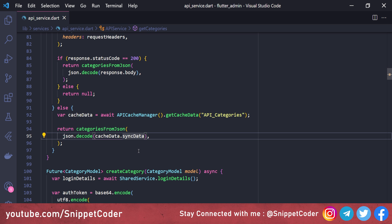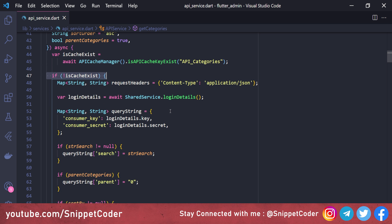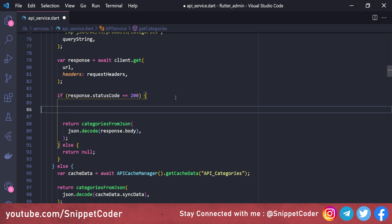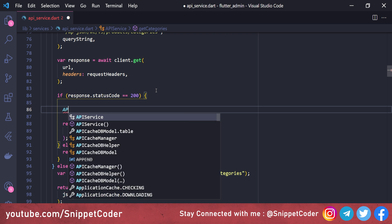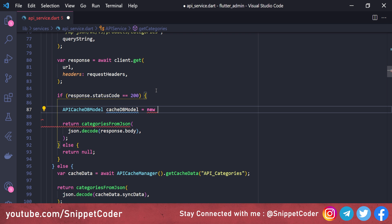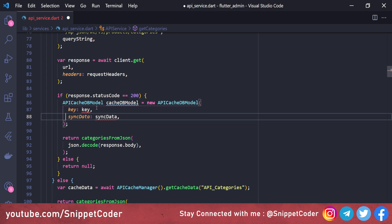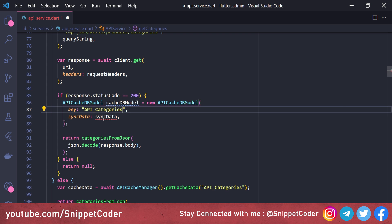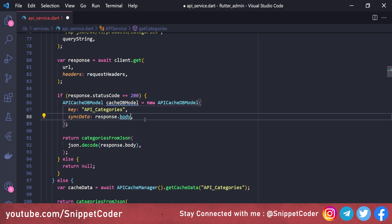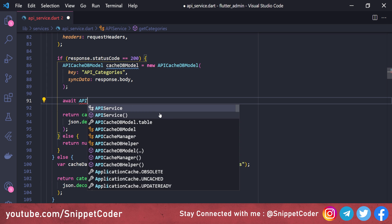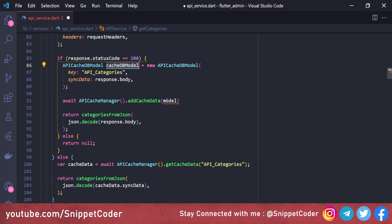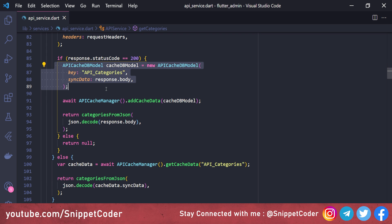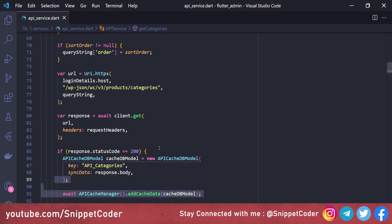When the cache does not exist, we call the API and also store the data. We create an object: ApiCacheDbModel cacheDbModel = new ApiCacheDbModel, providing the key api_categories and syncData as response.body. Then we call await ApiCacheManager.addCacheData and pass the cacheDbModel. This saves all the API data to the local database.